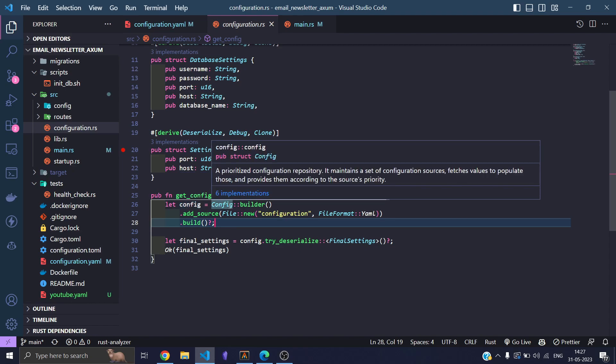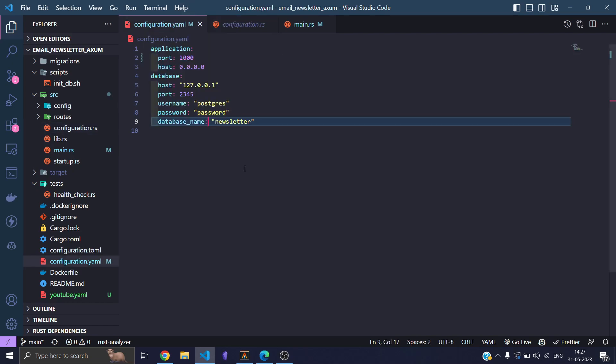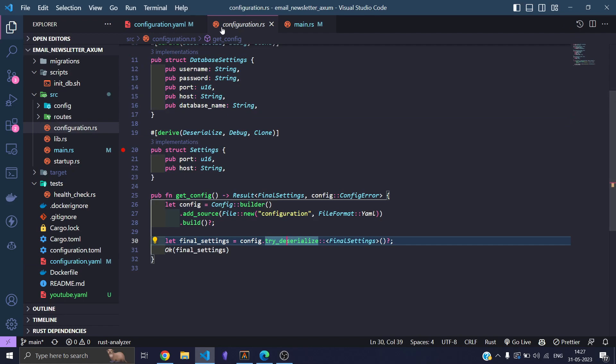Then I use the config.try_deserialize to deserialize that information that I passed from over here into my struct, into a Rust struct.